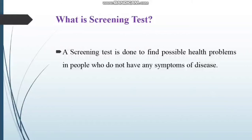Lekin jo screening test hum usually karte hain yeh healthy individual ke liye hoti hai jis ko koi bhi symptom na ho. Diagnostic test un logo ke liye hoti hai jis ko symptom ho — jaise ke malaria, agar malaria parasite circulation ke andar hai toh us ke liye CBC bhi karte hain, ICT method pe malaria perform karte hain, aur peripheral blood smear bhi prepare karte hain jis se diagnose karte hain.